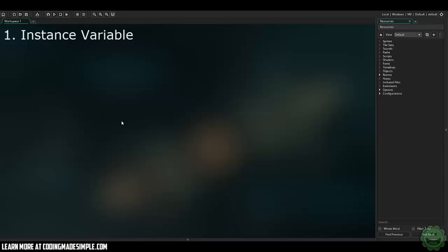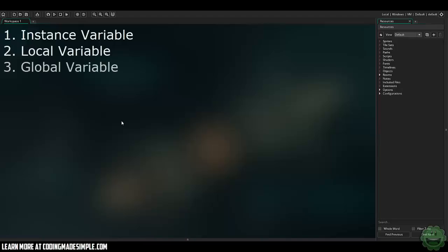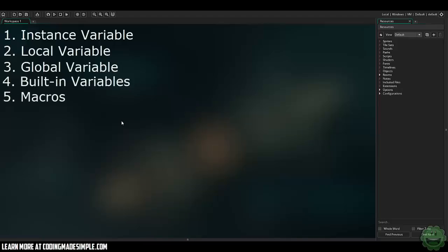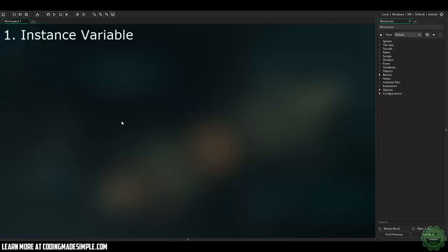So I'm going to be going over five different variables that we can use within our projects. The first one is the instance variable, the second is a local variable, the third is a global variable, the fourth is the built-in variables within GameMaker Studio, and the fifth is macros, which is very powerful but I don't believe gets used as often as it should.